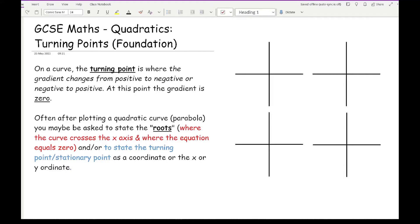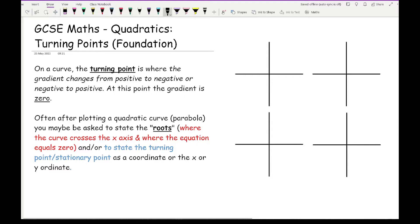On a curve, the turning point is where the gradient changes from positive to negative or negative to positive, and at this point the gradient is zero. Now often after plotting a quadratic curve, or what we call a parabola, you may be asked to state the roots — where the curve crosses the x-axis and where the equation equals zero — and/or state the turning point, also known as a stationary point, as a coordinate.